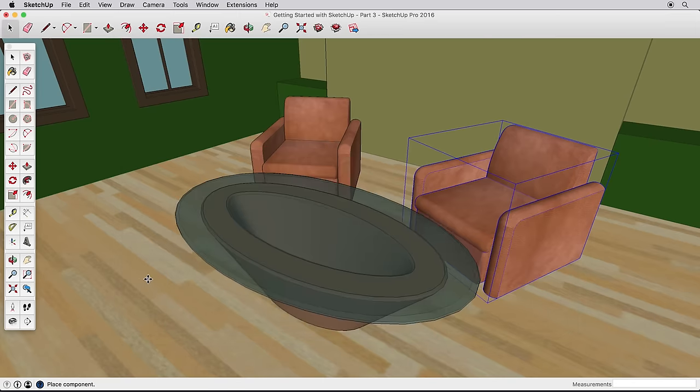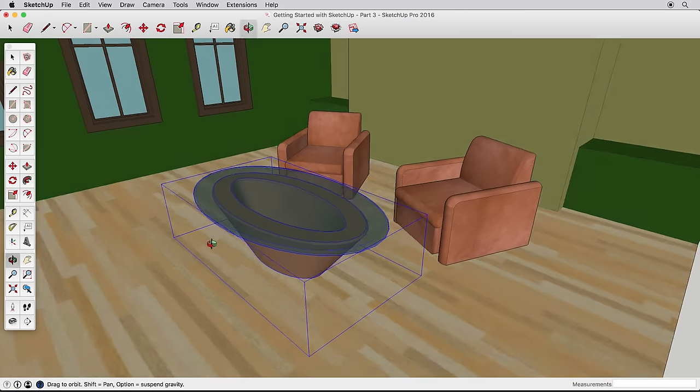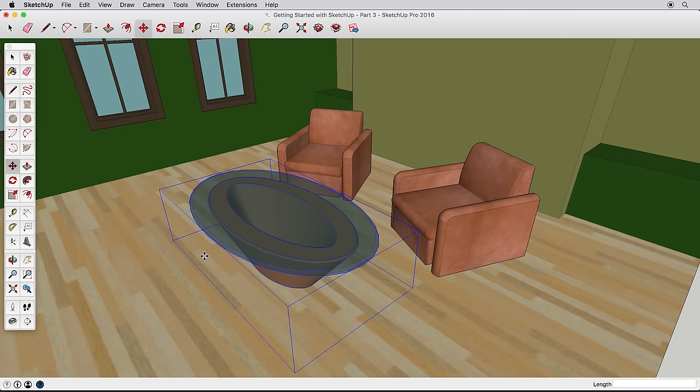In the next video, we'll learn more about creating groups and copying objects by creating a small table.